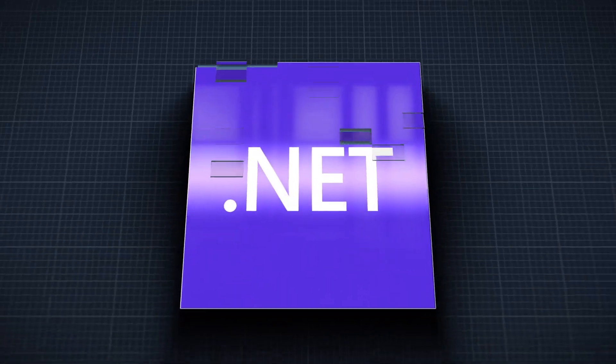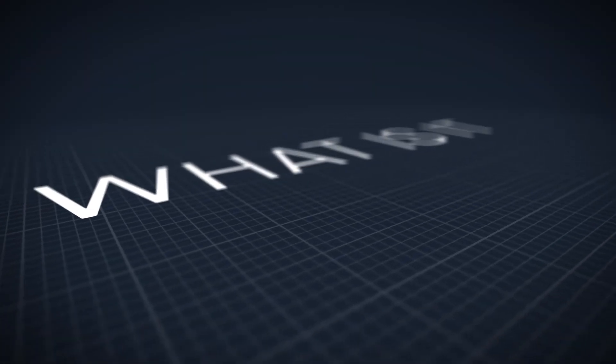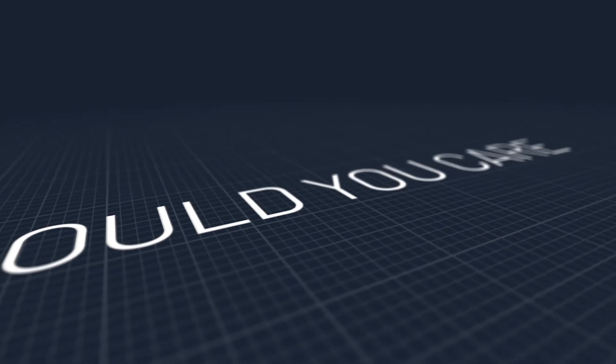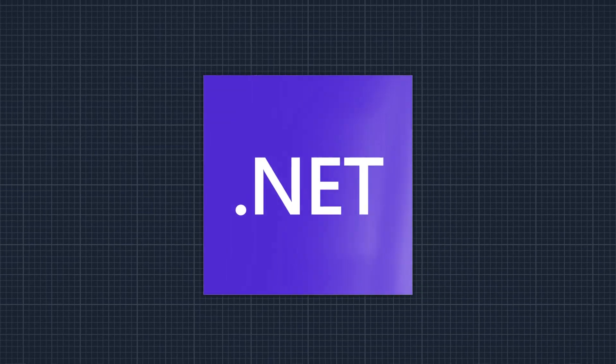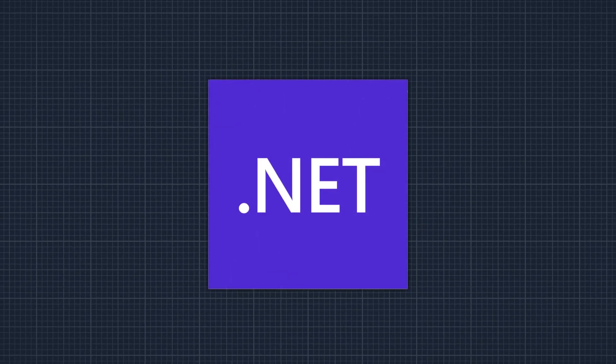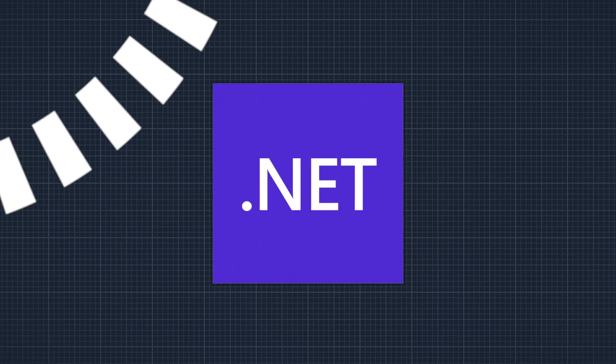Let's talk about .NET. What is it? How does it work? Why should you care? And how can you start using it today? All of that and more in two minutes. Start the timer.